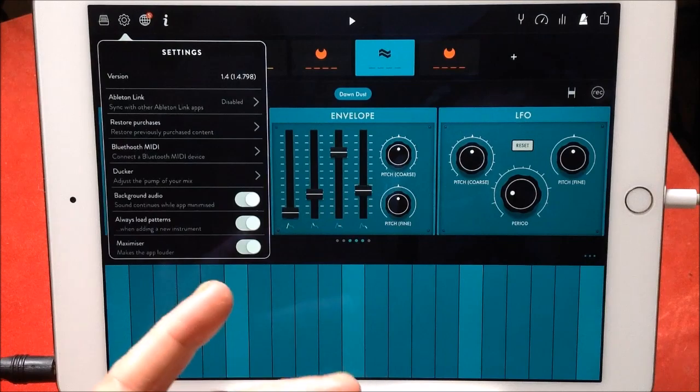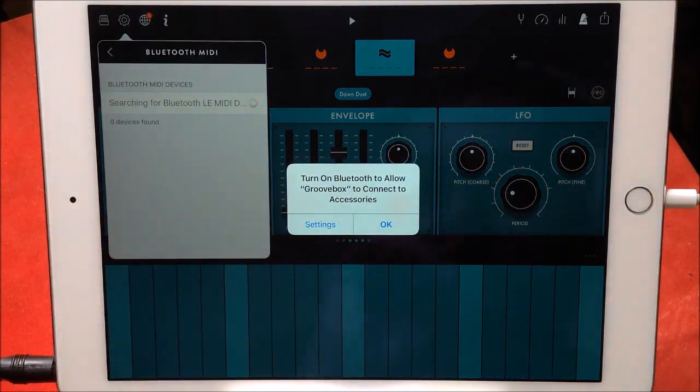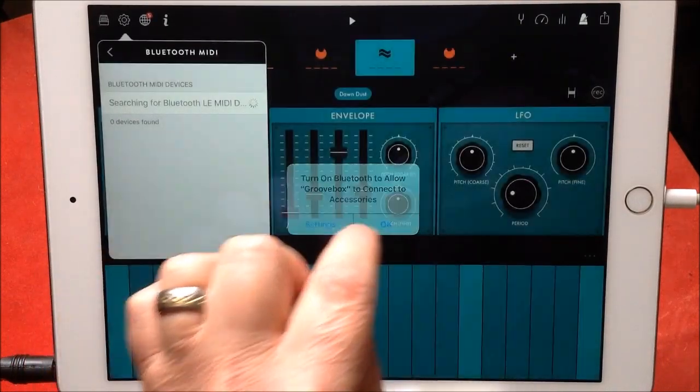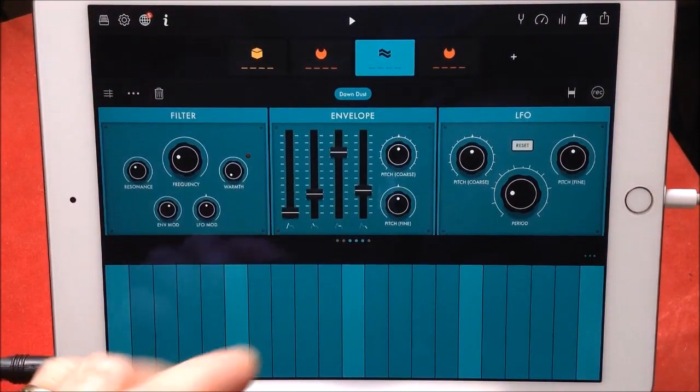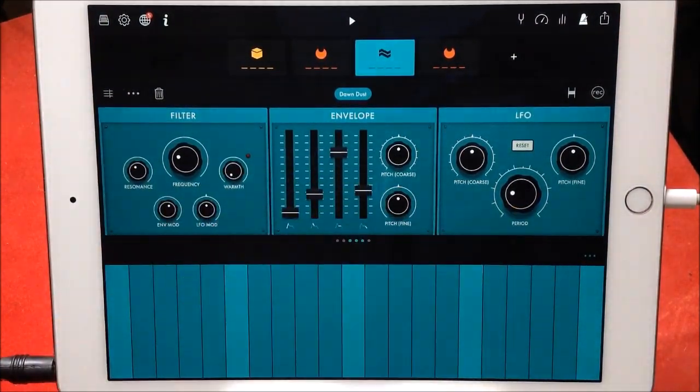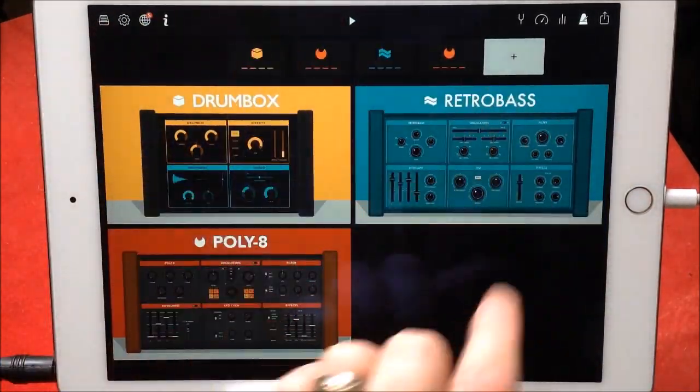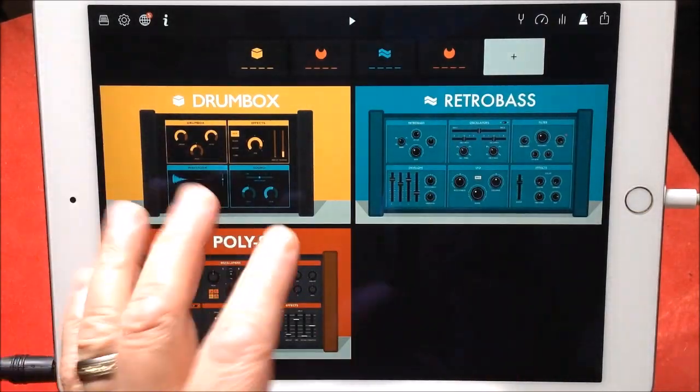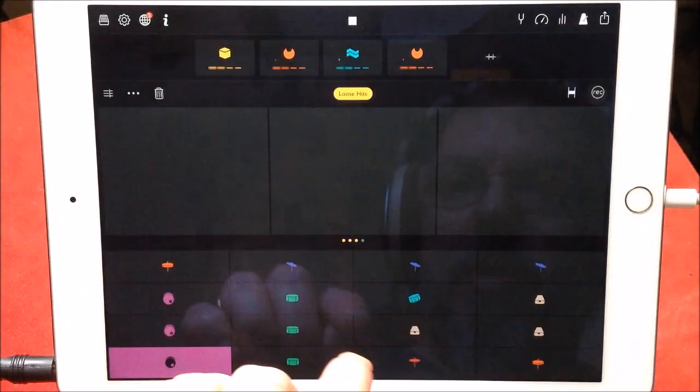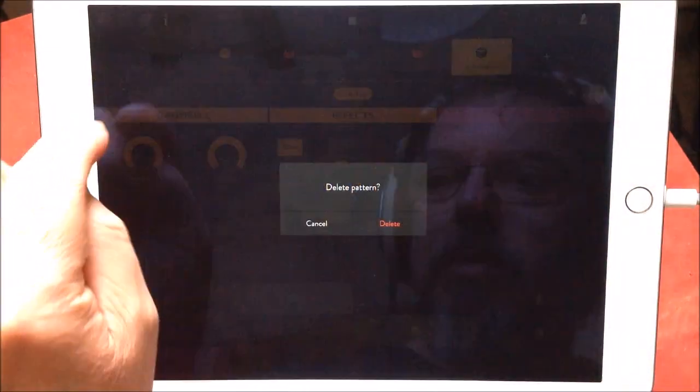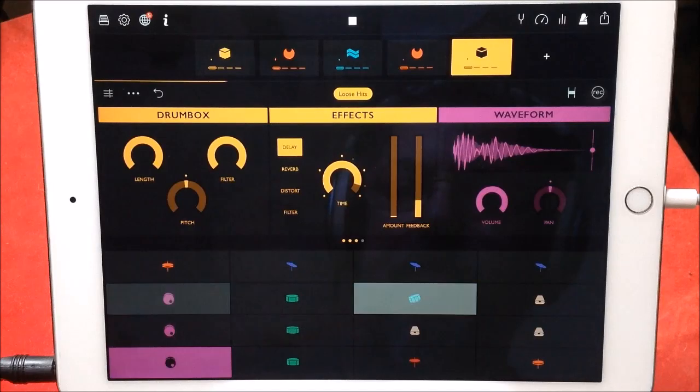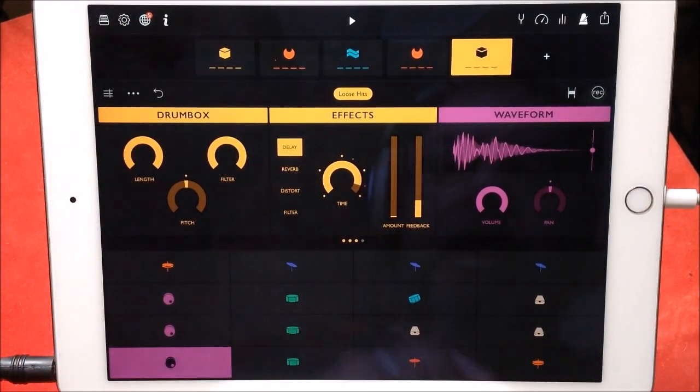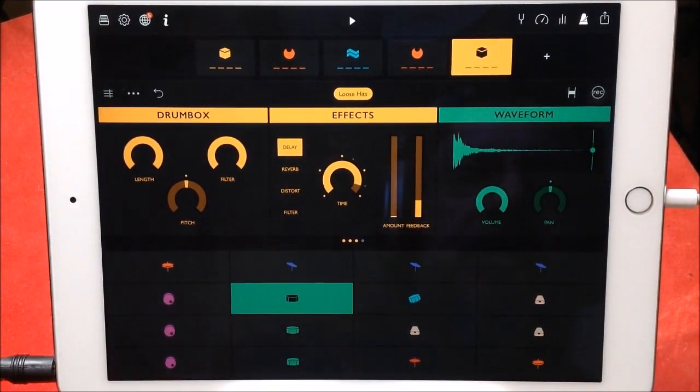There you go, guys. And then you can add up to, I think, about eight tracks here probably. And then you can play your drums via MIDI as well.